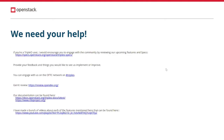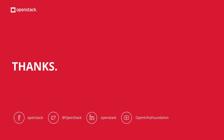Moving forward, we'd really like your help. If you're a Triple O user, I encourage you to engage with our community by reviewing our upcoming features and specifications on our specs page. You can review our changes on review.opendev.org and engage with us on the OFTC network on the #tripleo channel. Our documentation can be found in the links provided in this slide. If you want to see more about any of these features, I've made videos that cover each of them in a lot more detail, so feel free to check out my YouTube channel. Thanks for attending and listening to the update for the Triple O project.